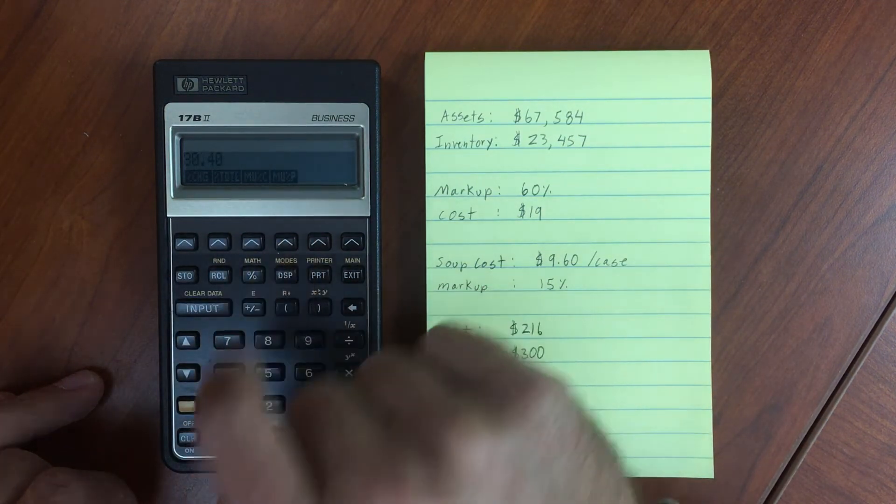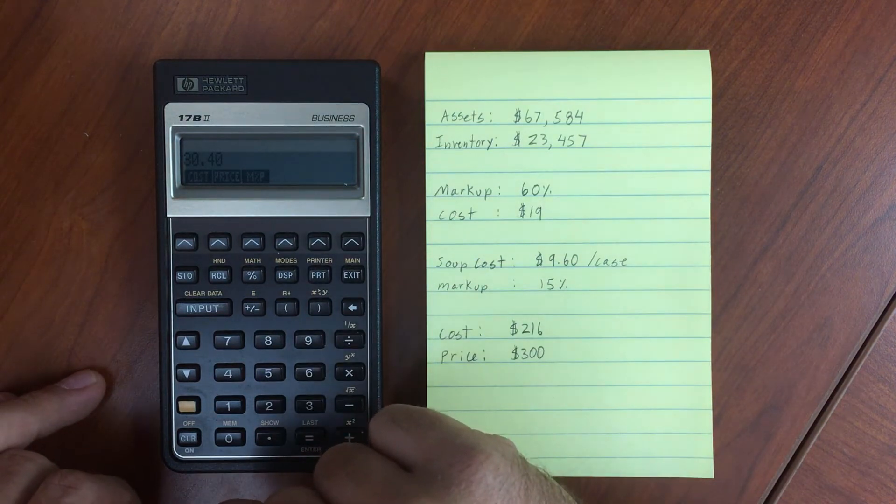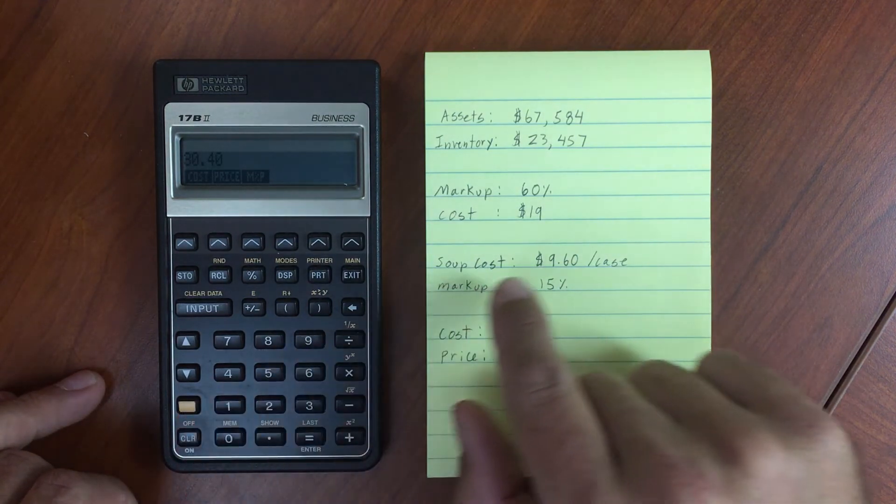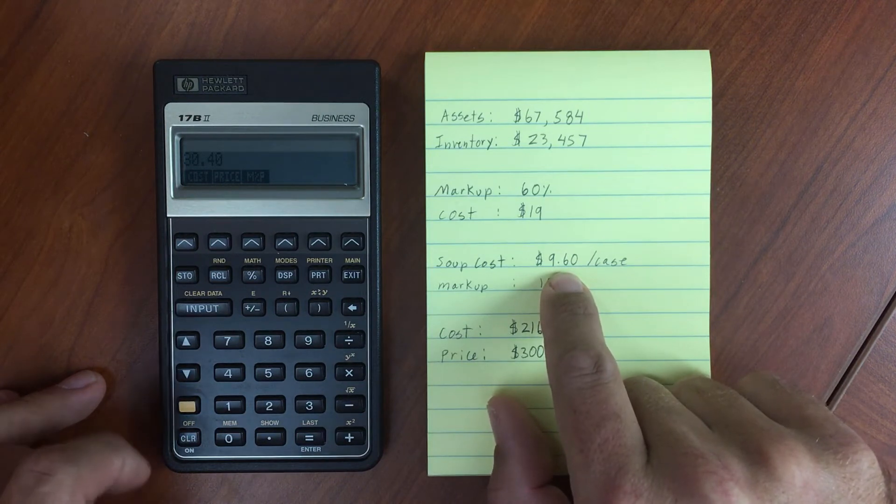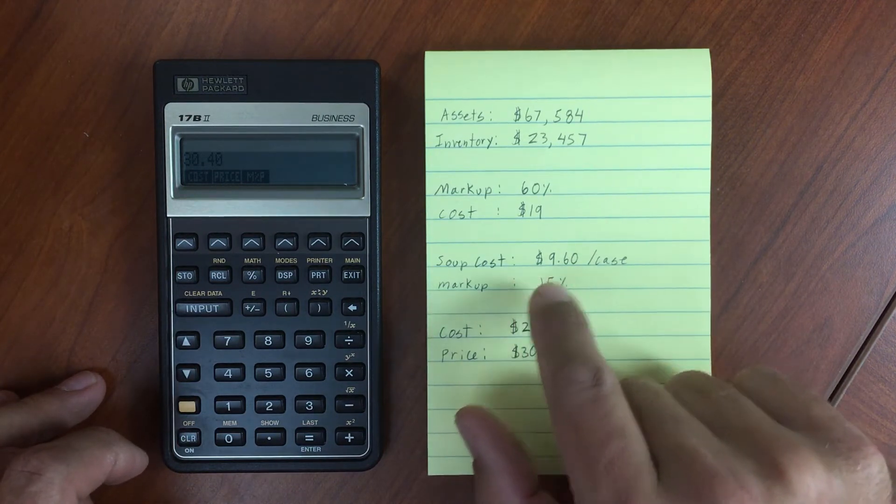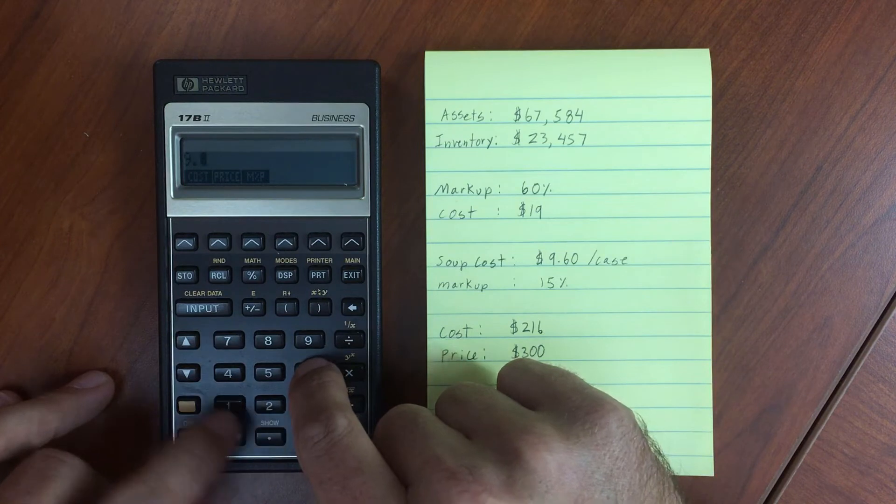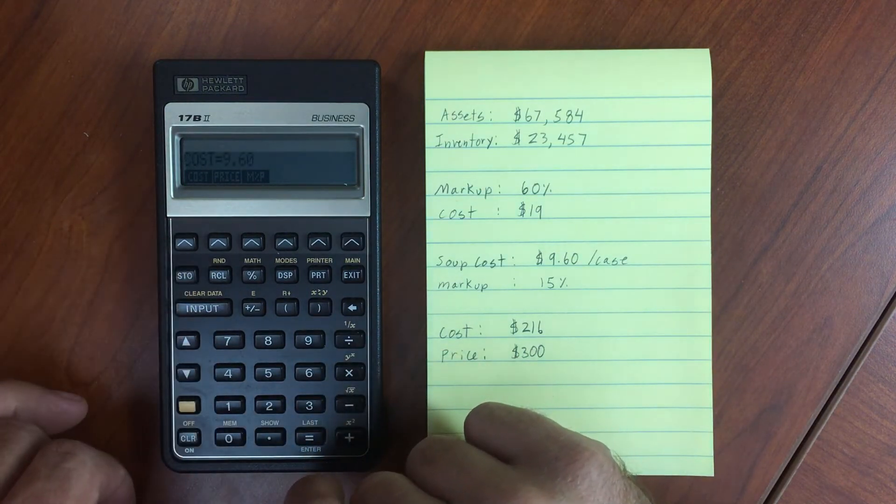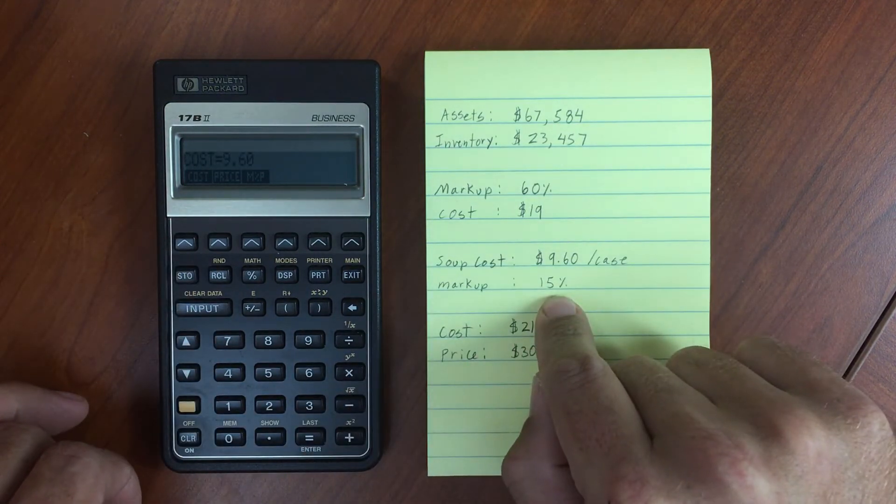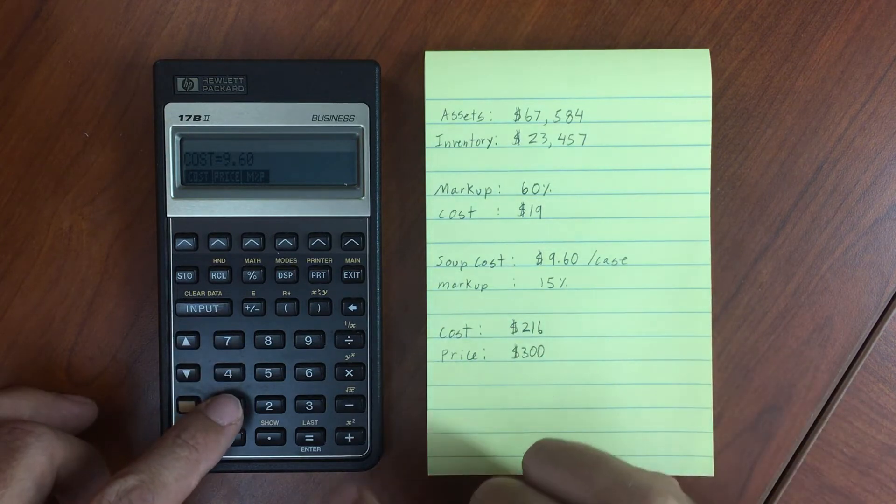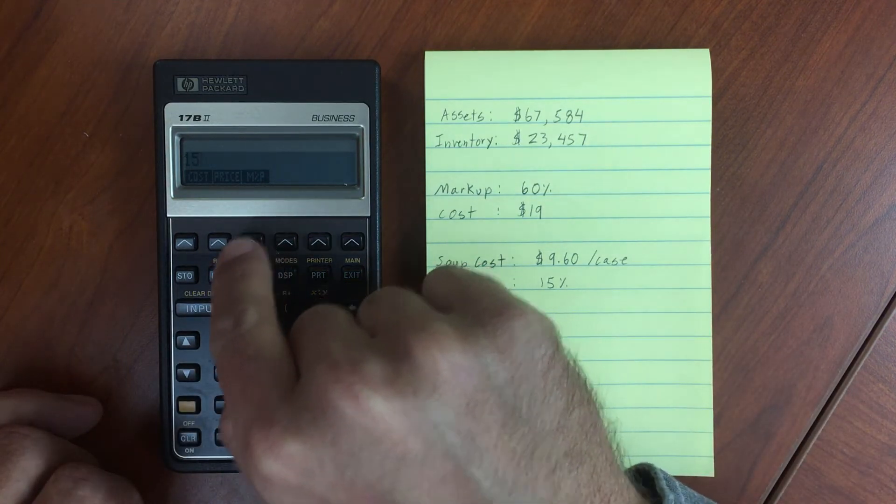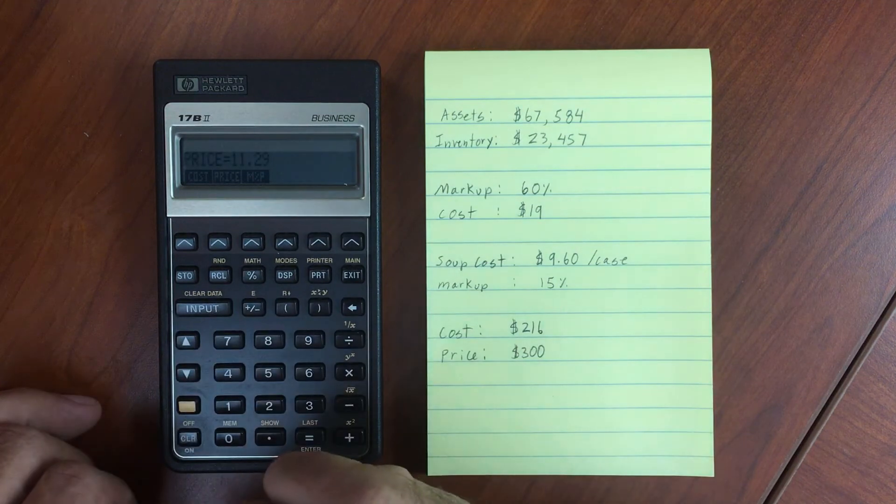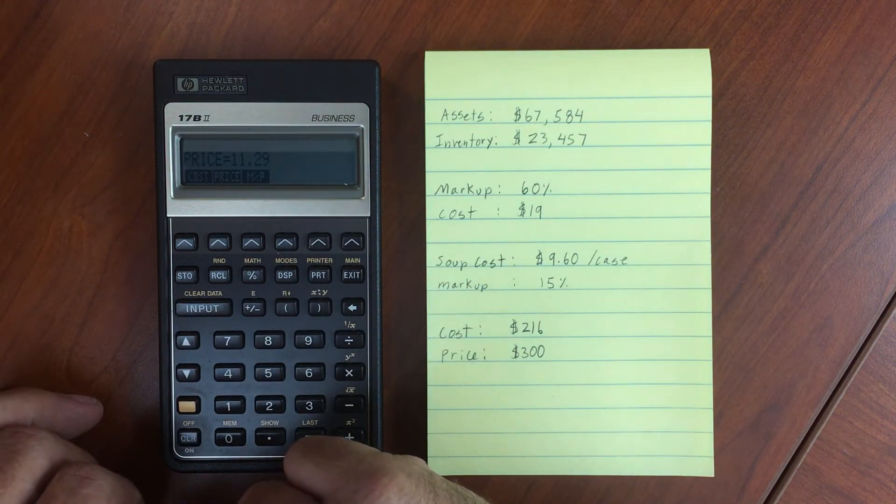Markup as a percentage of price. We have something that costs $9.60 per case. We input 9.6, then markup of 15% with respect to price. Calculate the price: $11.29.